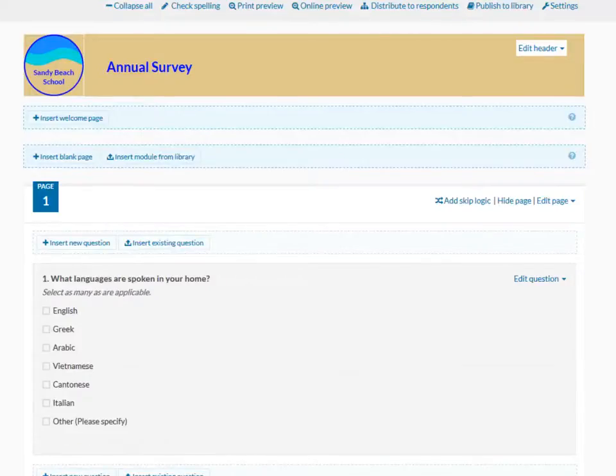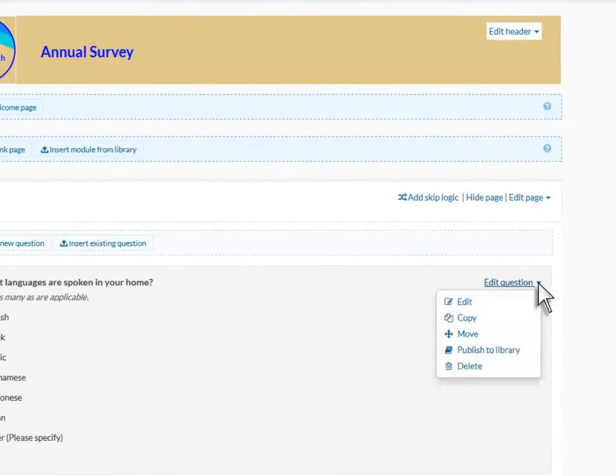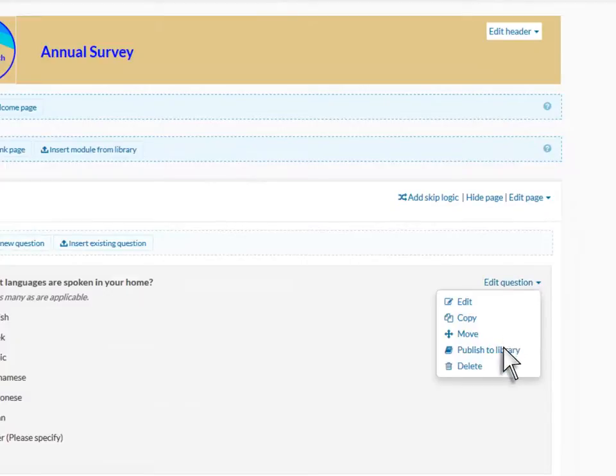Use the options in the Edit Question menu to edit, copy, move, publish, or delete a question.